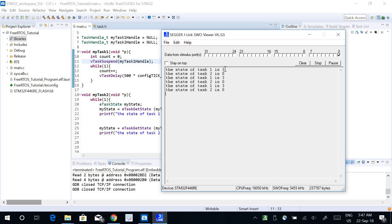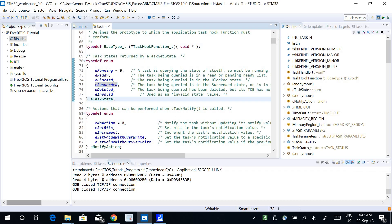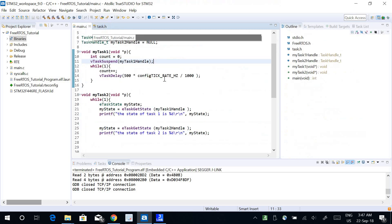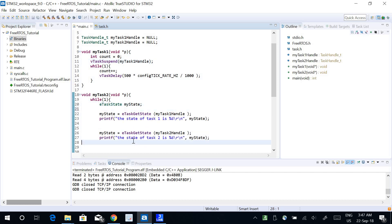After suspending task 1, the output shows the state of task 1 is 3. Looking at the enum values: 0, 1, 2, 3 — that means task 1 is suspended. So we can see that we can find out the state of any task using these functions.